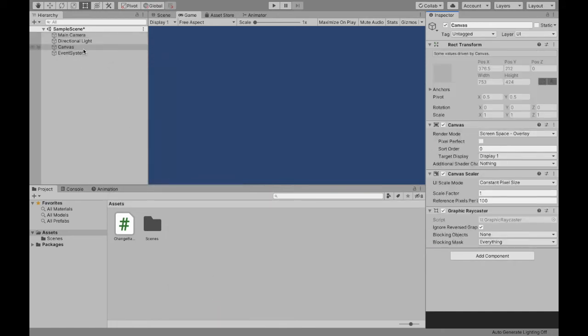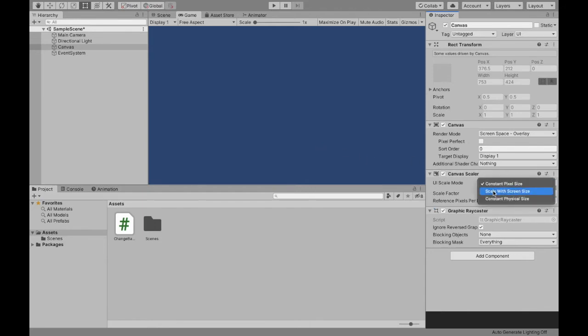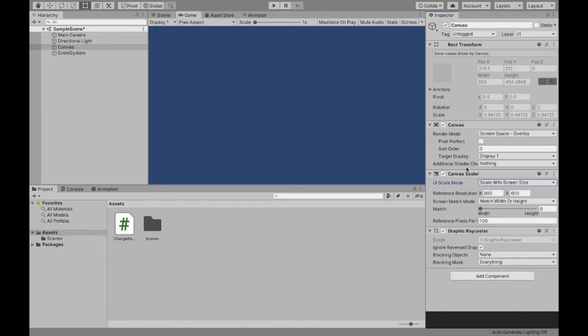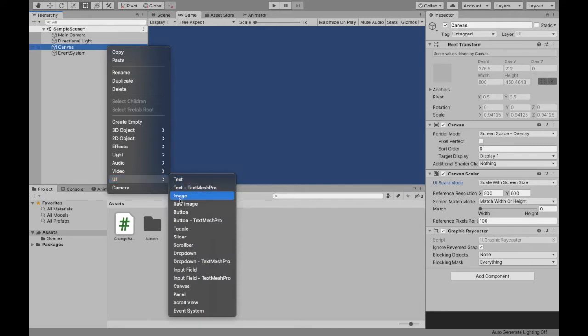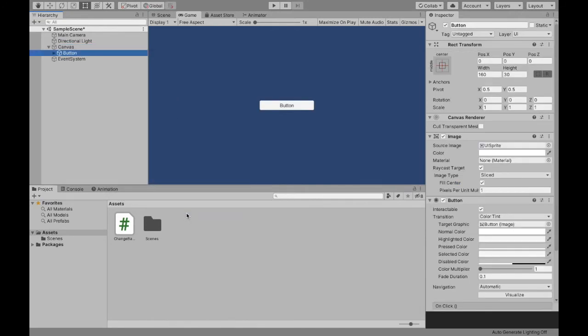Now I'm going to scale with screen size the canvas. This is always a good practice. Now with the canvas selected, I'm going to right-click again, go down to UI, and create the button.